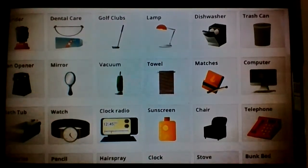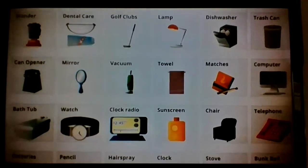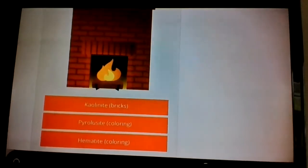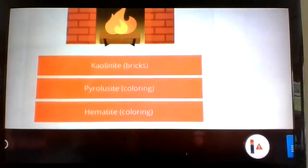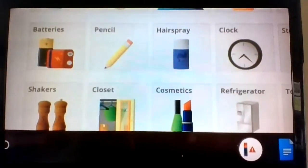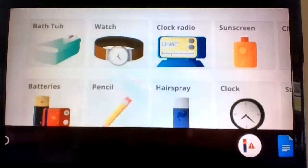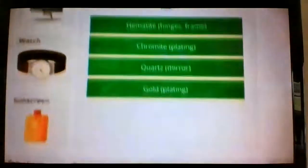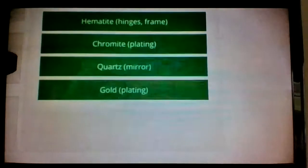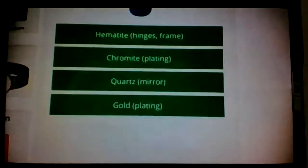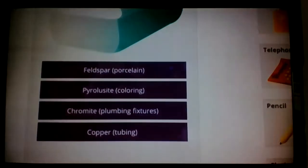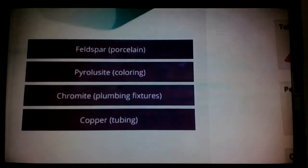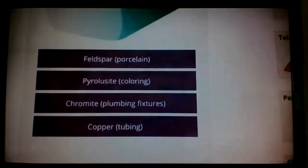But minerals are found in and around your home as well. Let's look at this fireplace. Here are a few minerals that are found in the fireplace. A mirror also has minerals. A bathtub or a shower has these minerals too. So, as you can see, minerals are all around us.